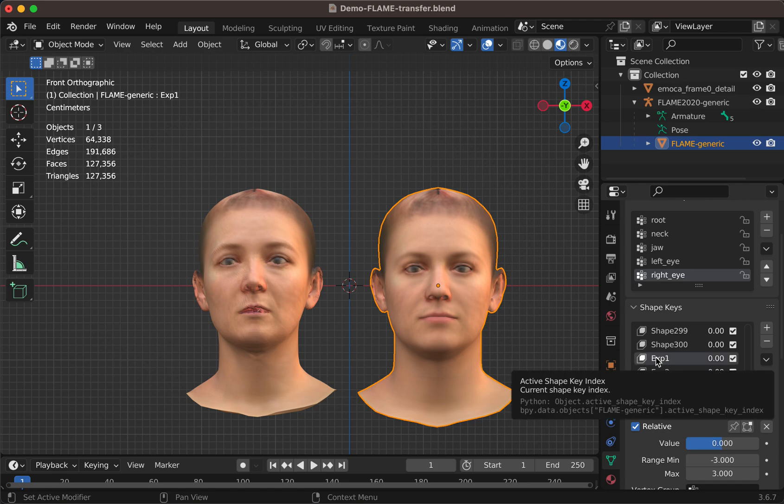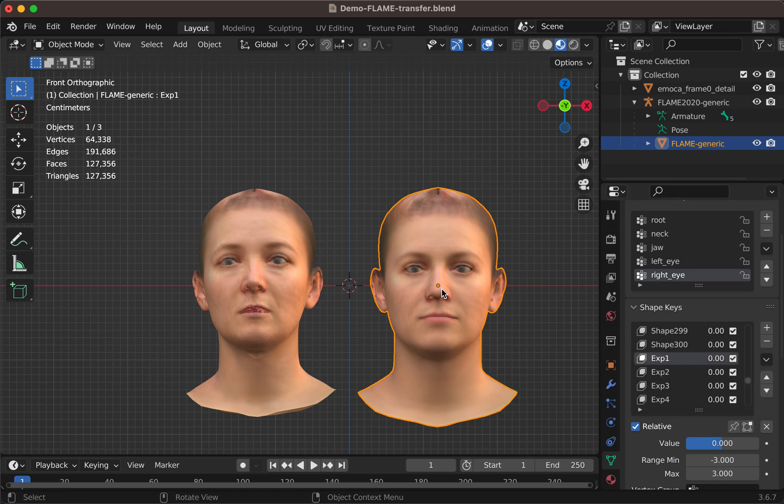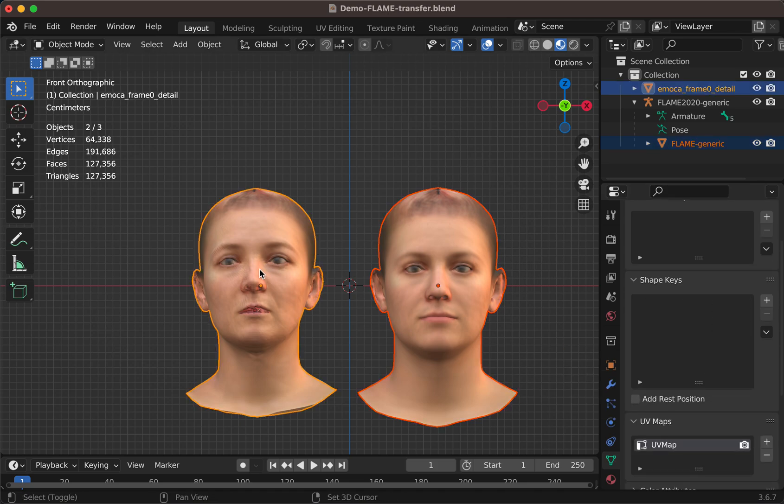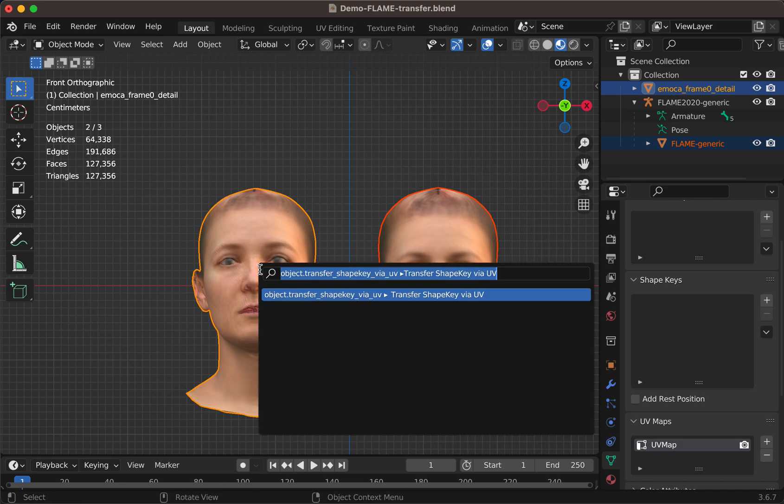I make a test. I select the source. These are the expressions in the default model. They range from minus three to three. Shift click and search. Apply the operator.